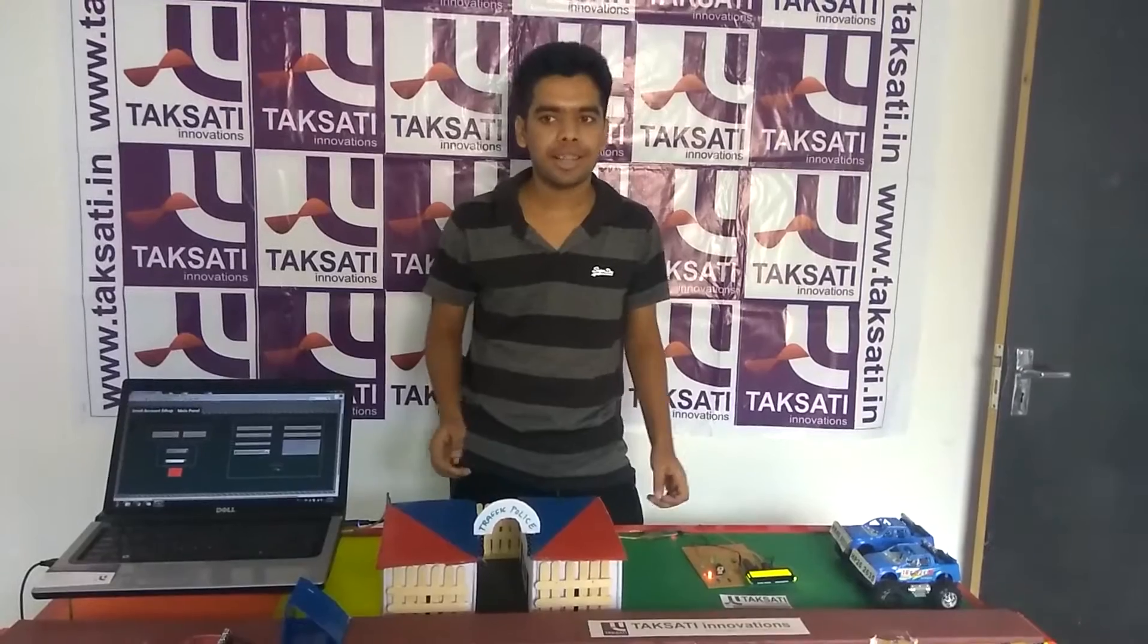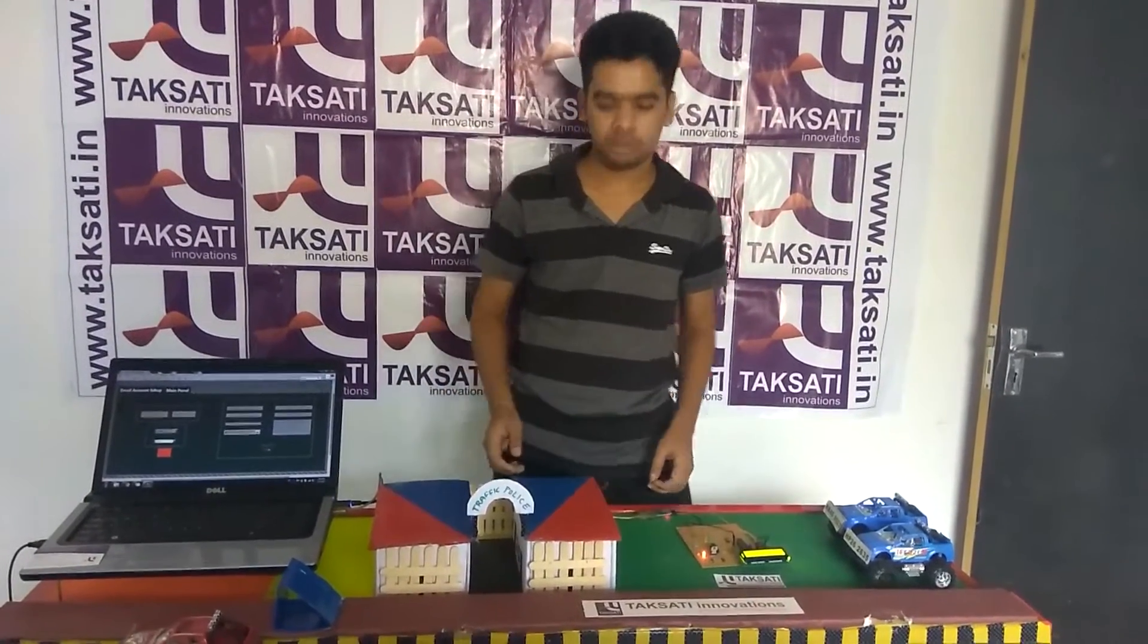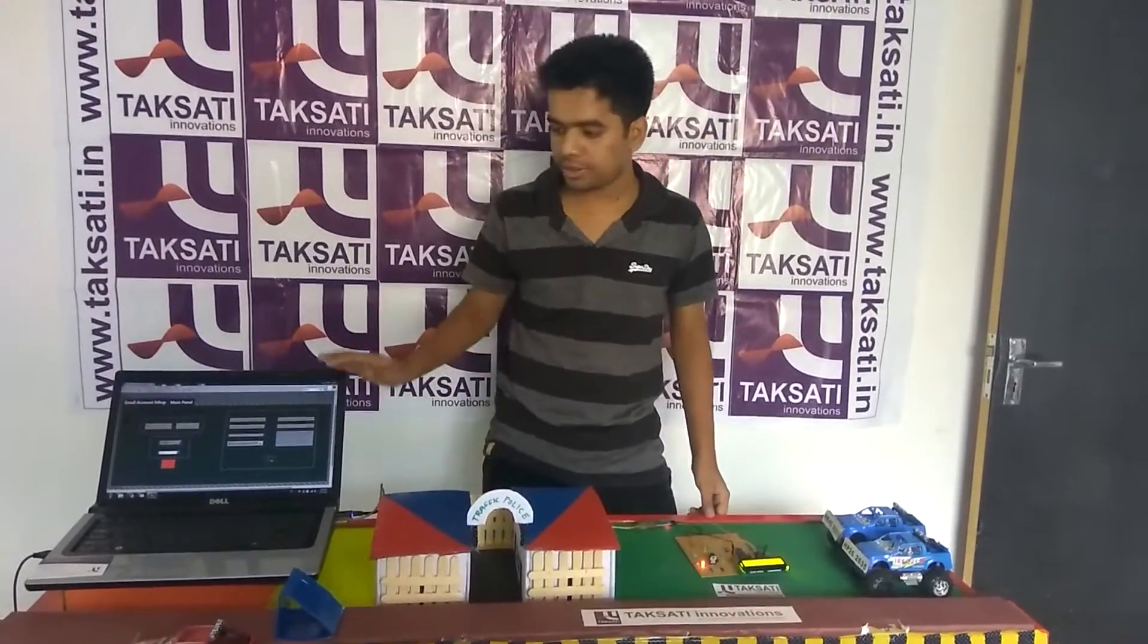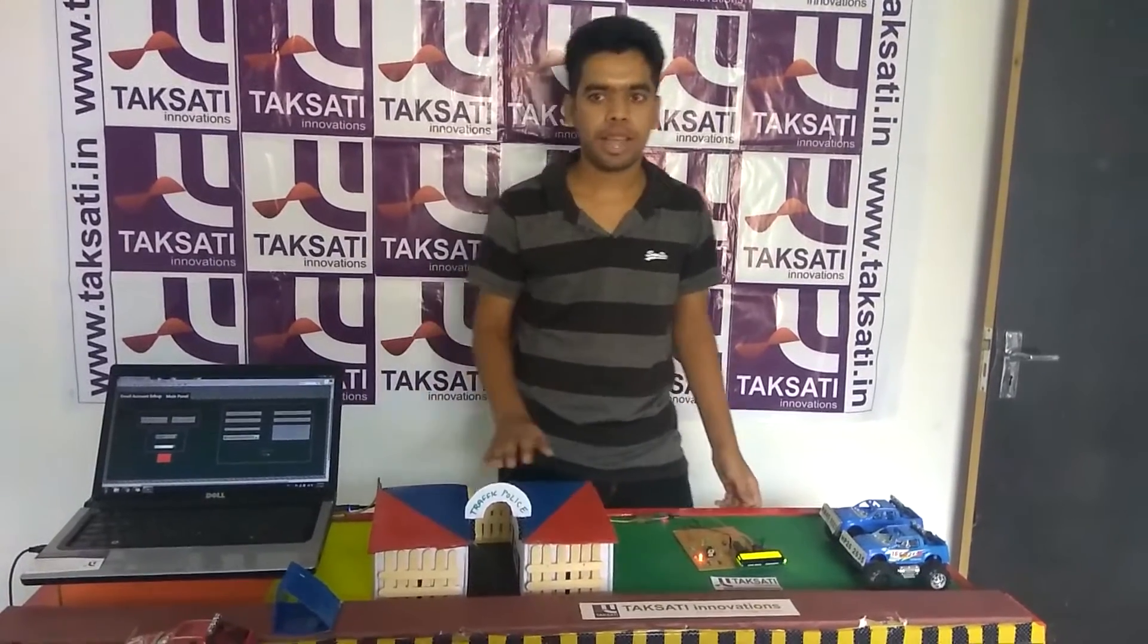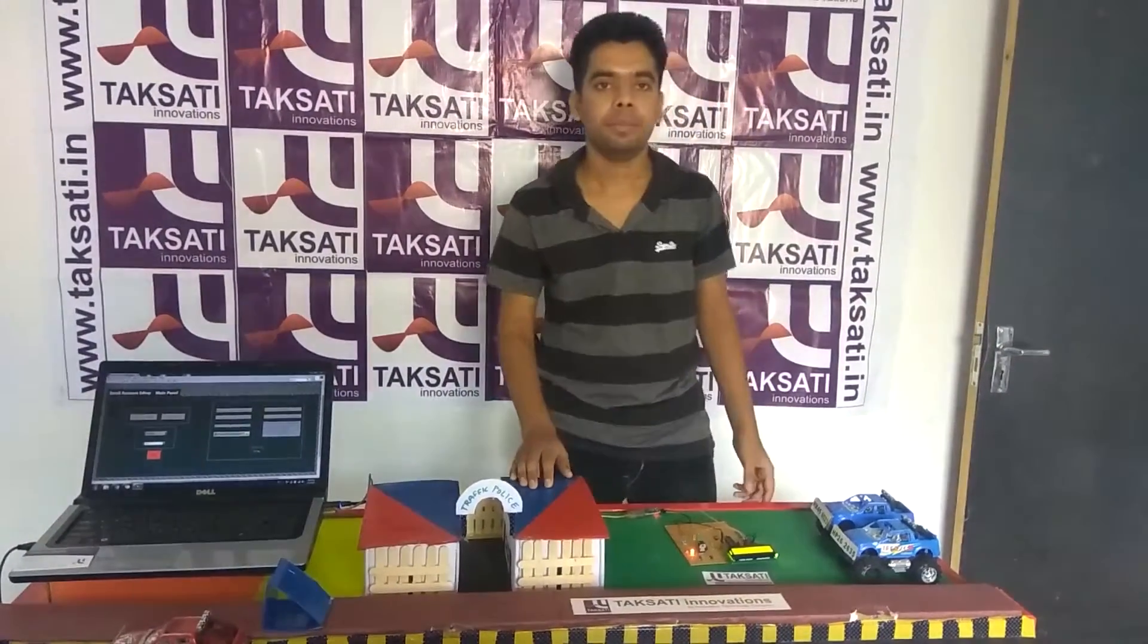It requires less human power. It includes a control room for monitoring the whole system which can be handled by an operator.